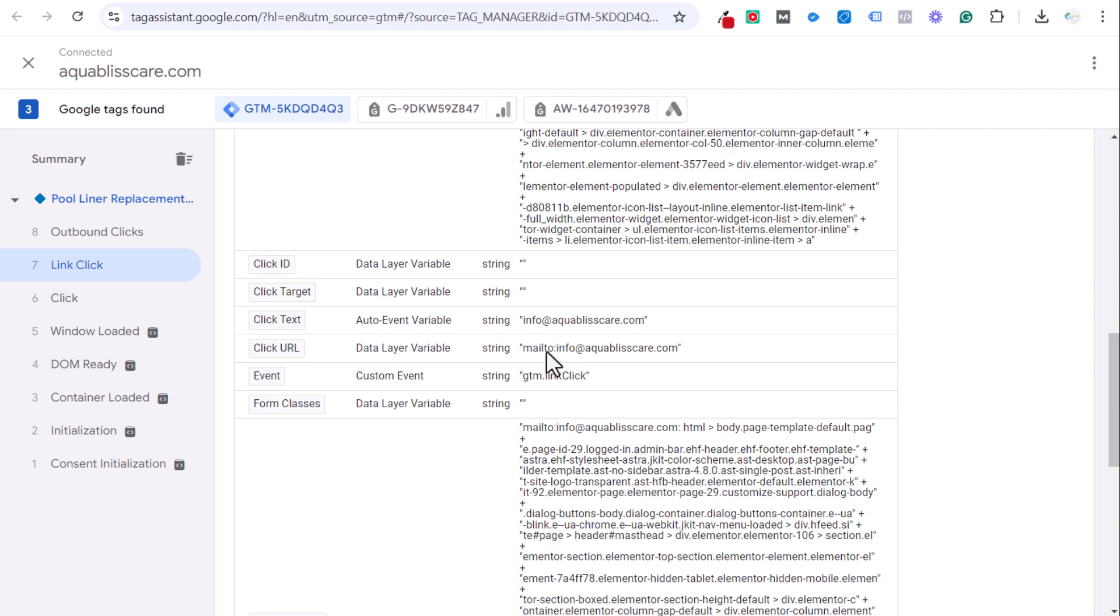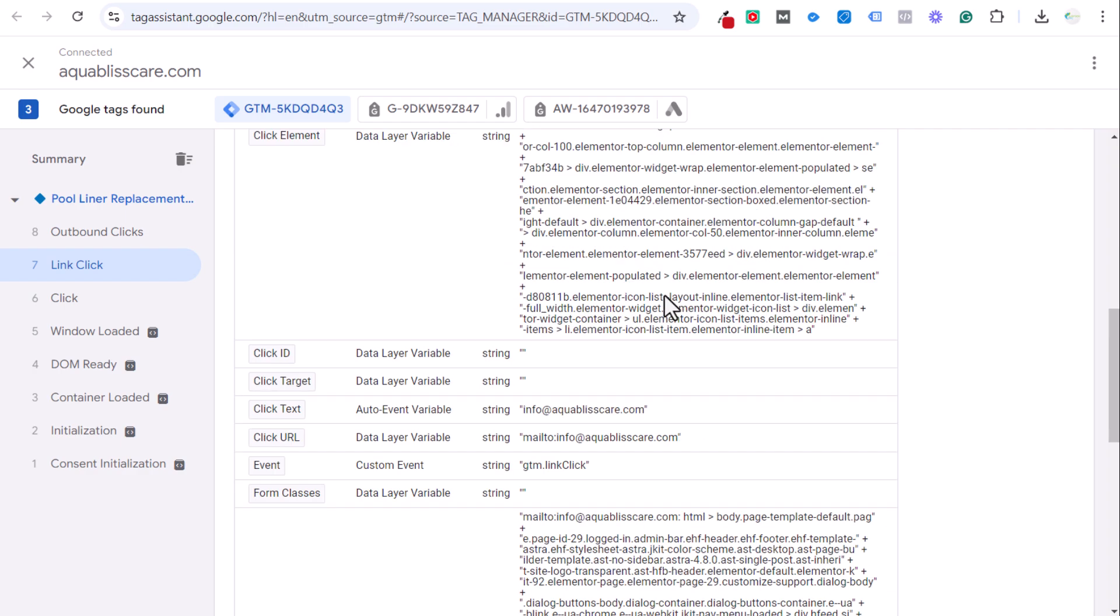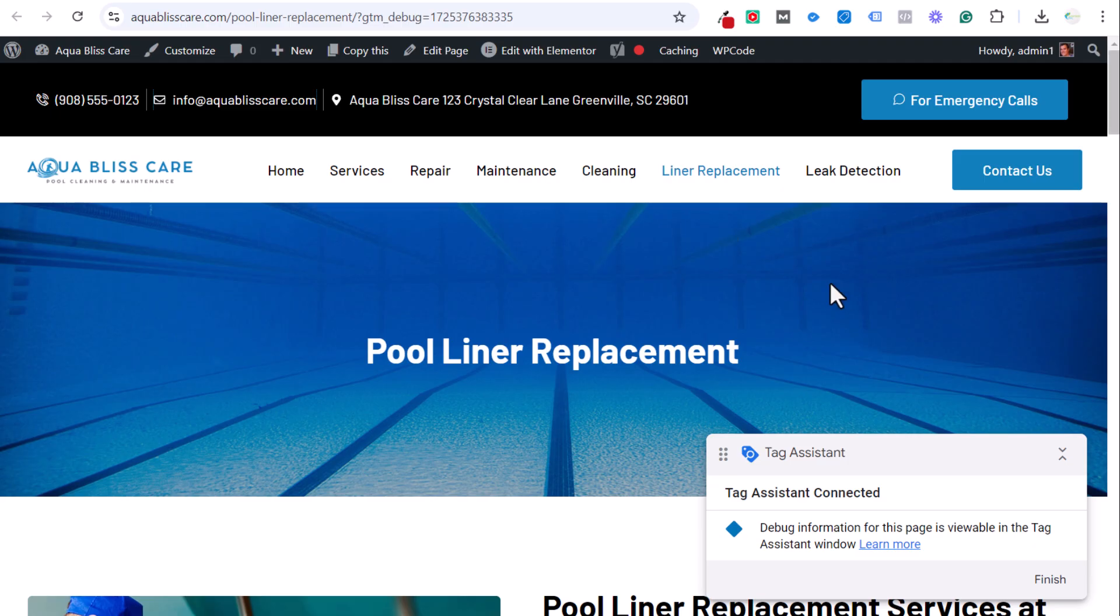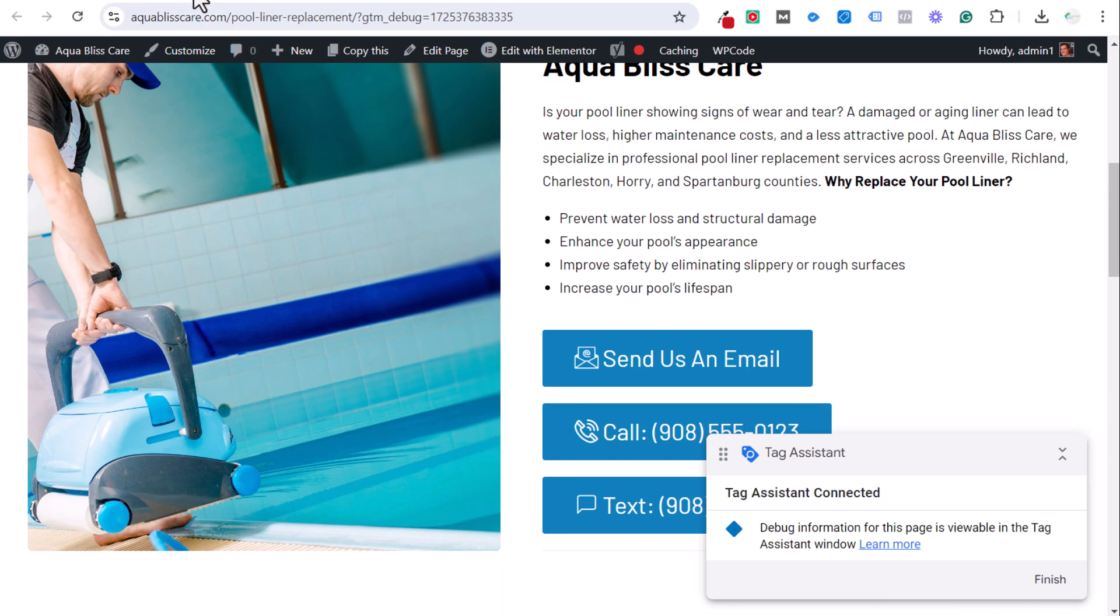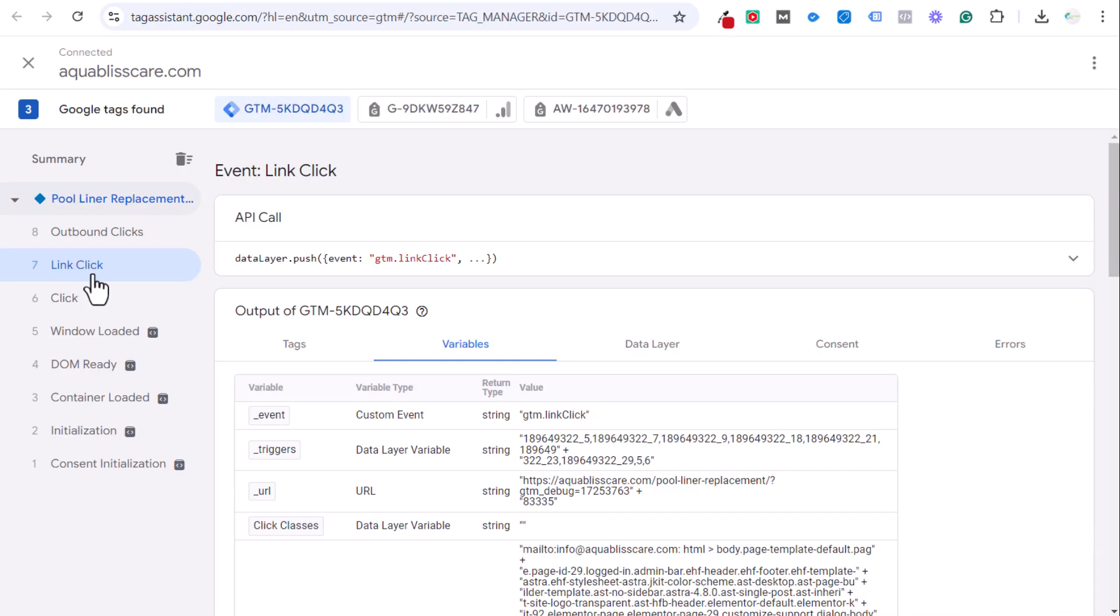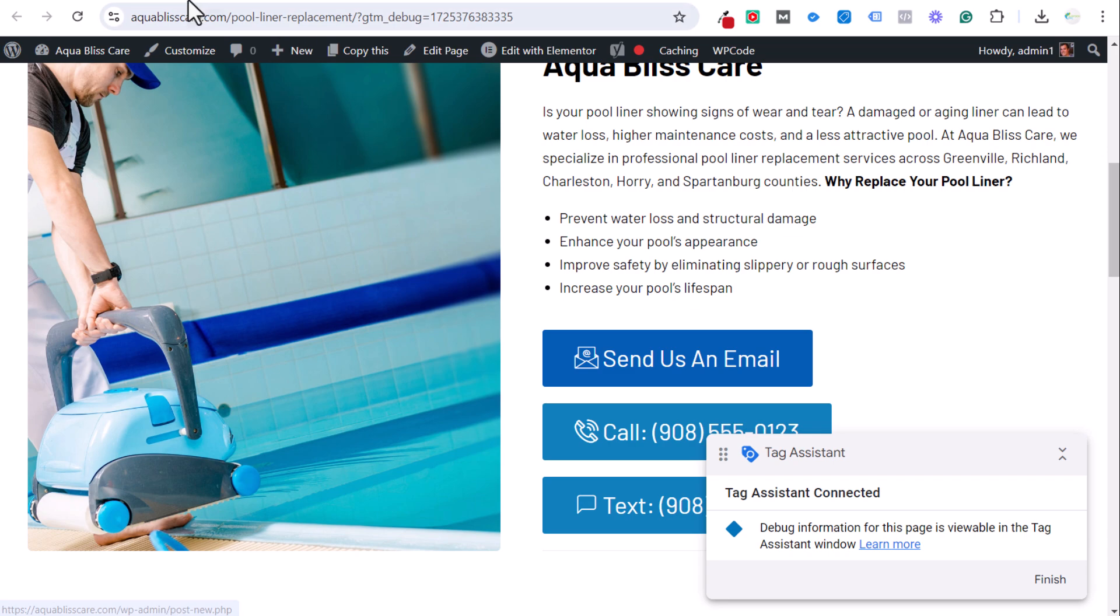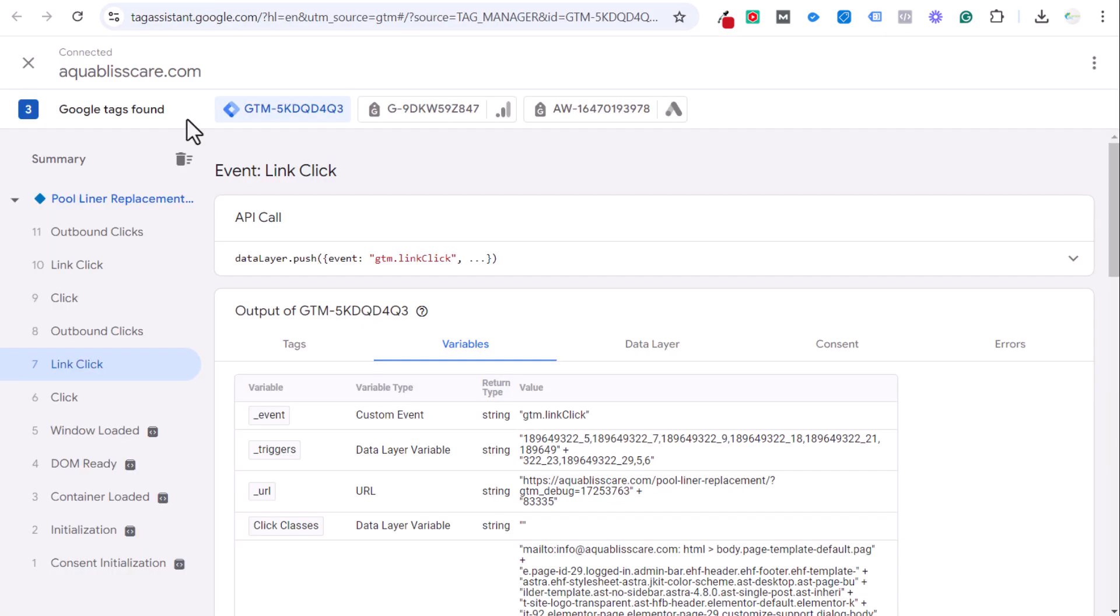You could use either of those to actually track this. I prefer to use click URL, but if you are just linking your email everywhere across your website, you can also use click text. That's another one you can track the same exact way. But now we have this tracking. We know it's working properly. Even if we come down here, you'll see we have like seven, eight link clicks, eight outbound clicks. Let's click on this one here. So we click on it. Now that should load again. And there you go.